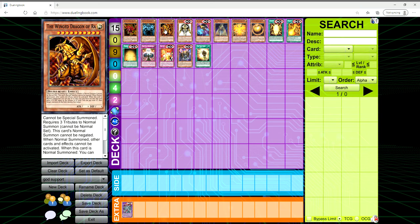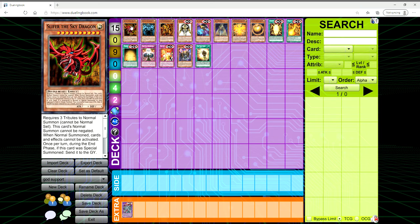However, at the same time, what if they did like they did with Sacred Beasts? Why not give them a structure deck? Give us more Egyptian gods, expand more on the Divine Beast archetype, give us retrains of the Egyptian gods.